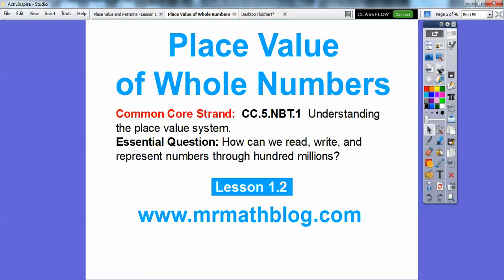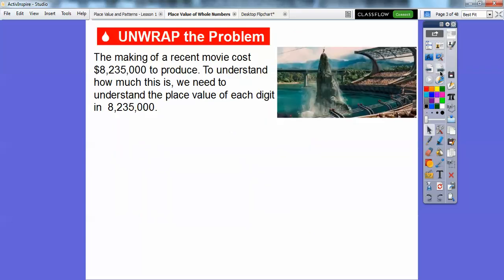So there's our common core strand. Our essential question is how can we read, write, and represent numbers through hundred million? So we have several examples in this lesson. The making of a recent movie cost $8,235,000 to produce. To understand how much this is, we need to understand the place value of each digit in the number 8,235,000.